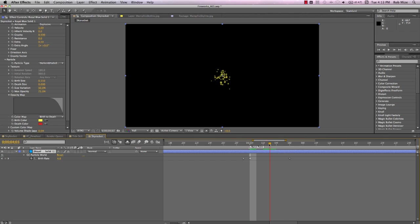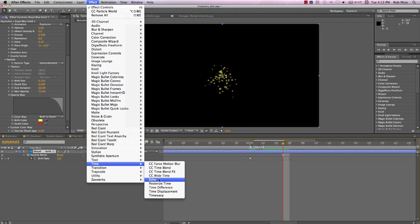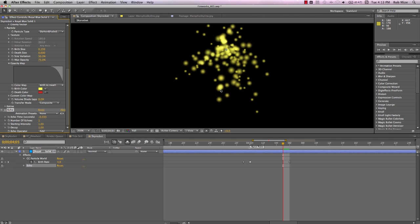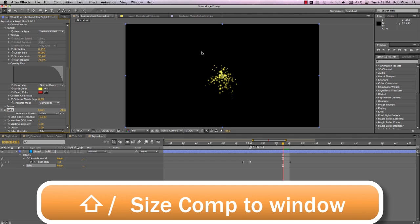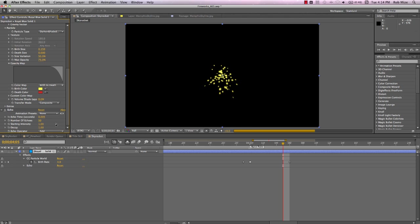Since Particle World doesn't have the auxiliary system that Trapcode Particular has, we'll extend these particles using a time effect. Let's select Effect, Time, Echo. Right away, we can see a duplicate of our particles. Think of these as visual echoes of our particles in time. I want my echoes to occur at a rapid frequency, so I'll reduce the echo time to 0.005 and the number of echoes to 50, and there's the extension of our particle.